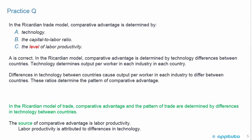The source of comparative advantage is labor productivity, and labor productivity is attributed to differences in technology — so it's a bit of a word game. The answer is A: in the Ricardian trade model, comparative advantage is determined by technology — specifically, differences in technology between countries.